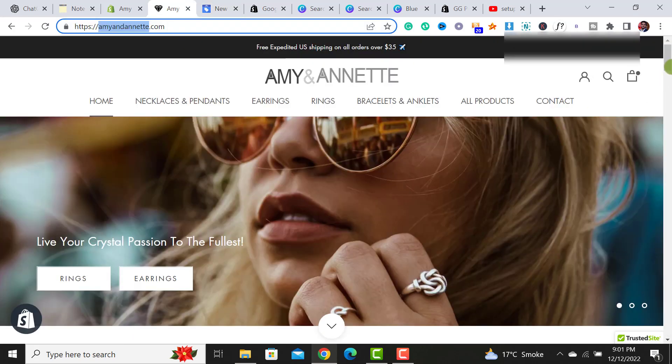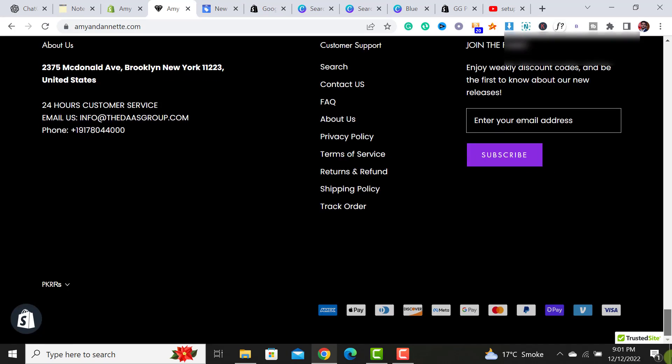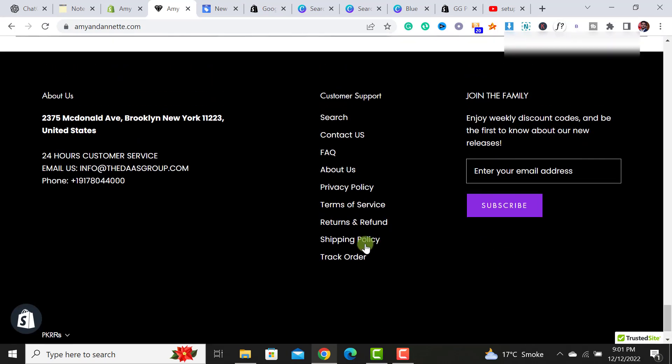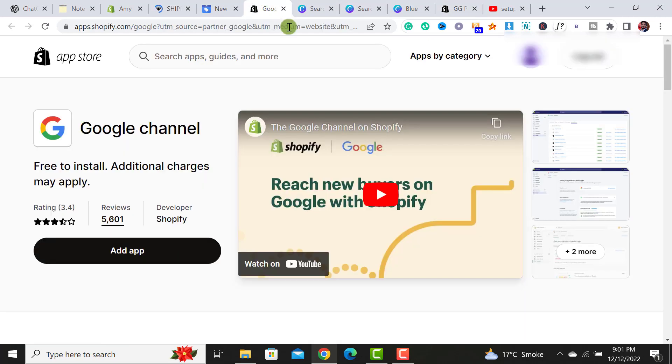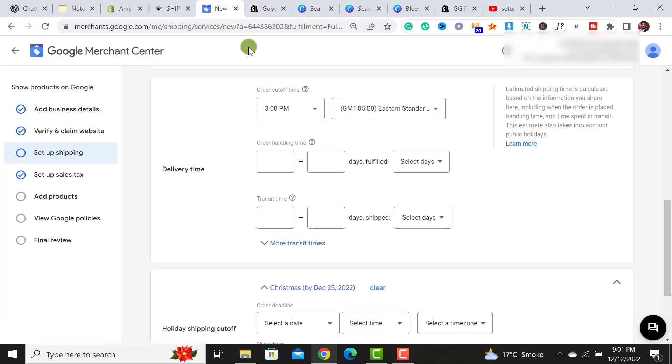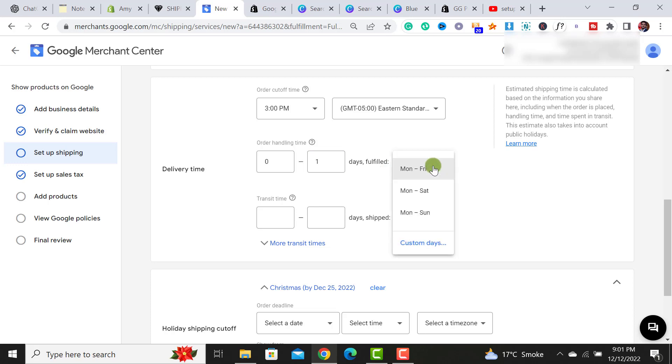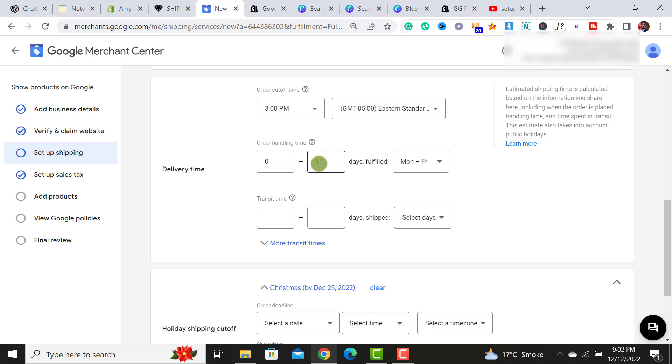And it would ask for the order handling time. So this is my website and my order handling time is one day. So the thing I have to do is I have to add the order handling time zero to one day and days fulfilled. It would be Monday to Friday. So these are my business days and it would take zero to one day to handle the order, let me give it one to two days, the handling period.